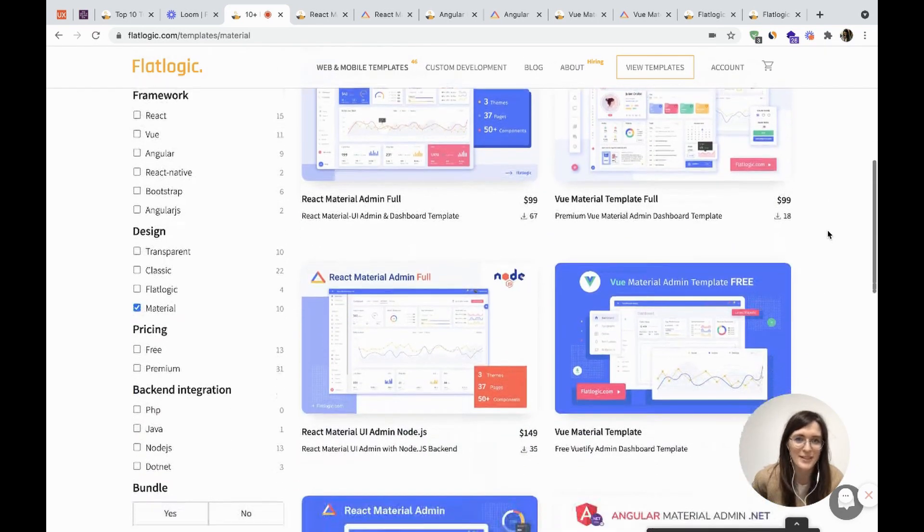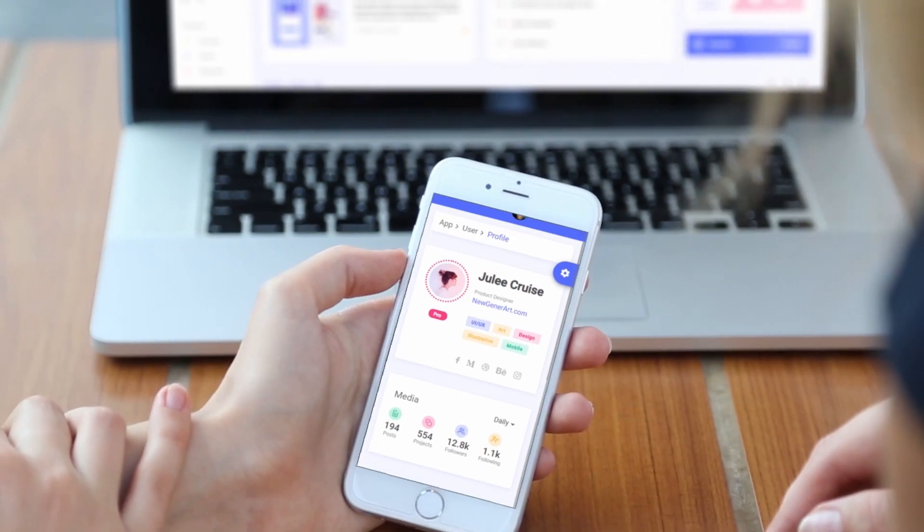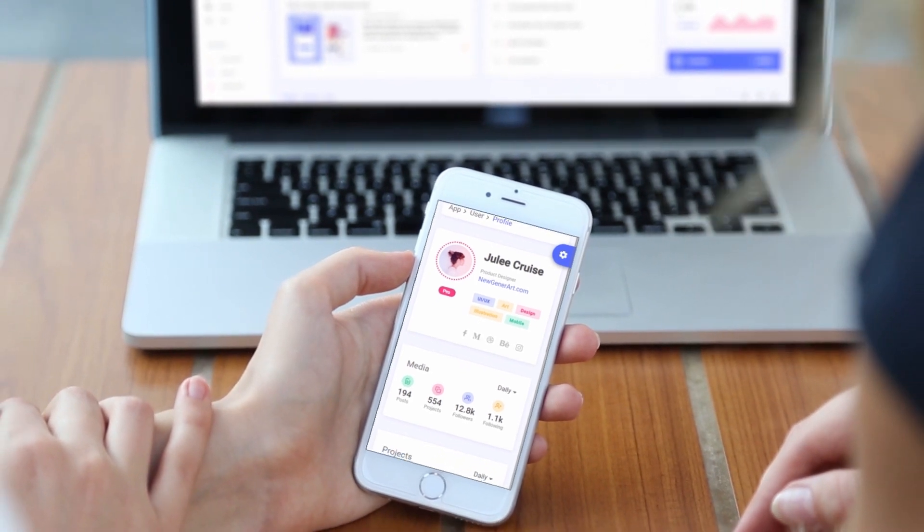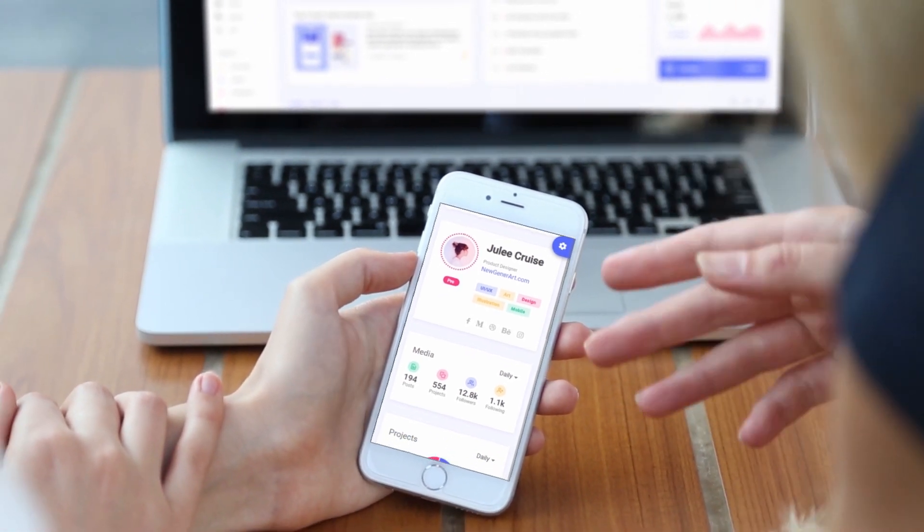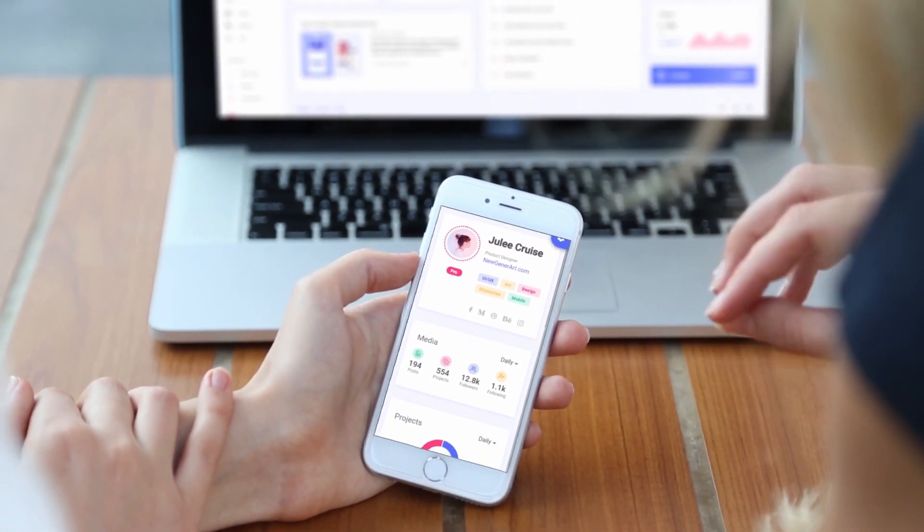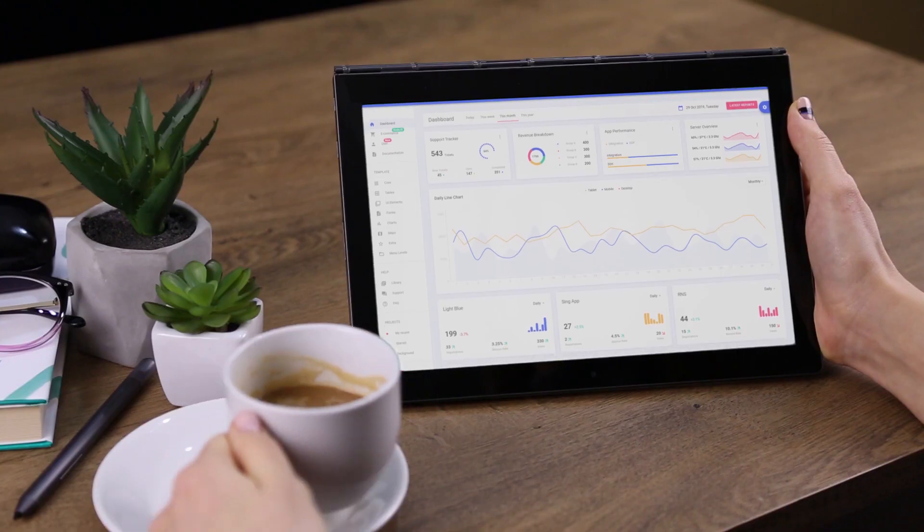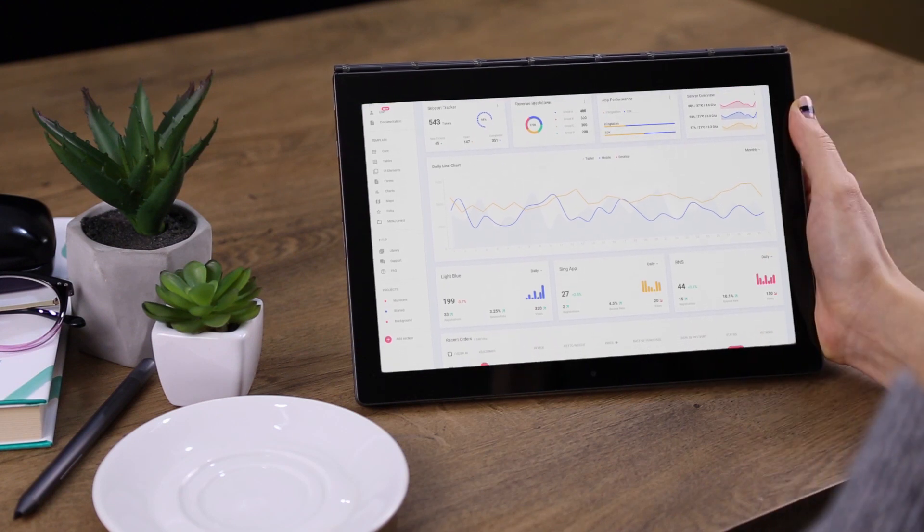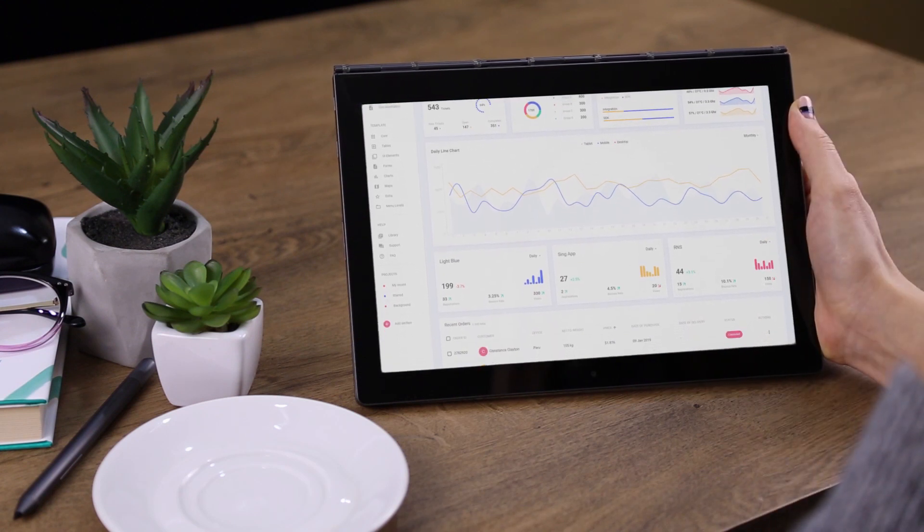So what is Material Design? Material Design was developed by Google in 2014. Material Design Dashboard became more intuitive, more interactive due to its material components.